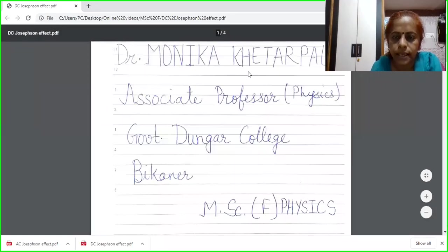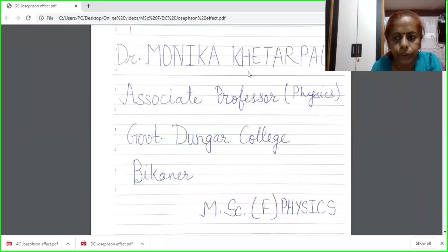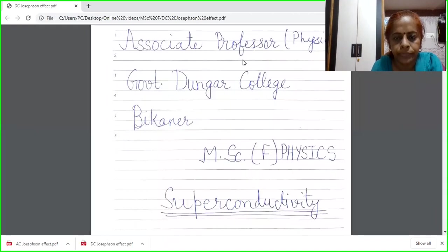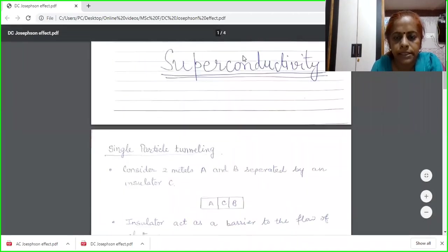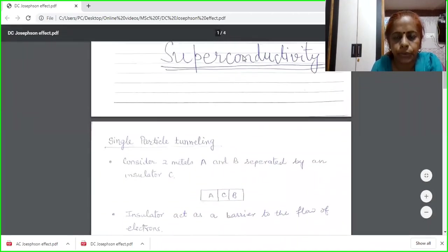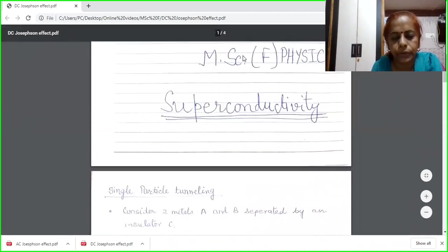Good day students. I am Dr. Monica Khetarpal, Associate Professor of Physics in Gorment Dunger College, Bikaner. In my lecture series, today I am going to deliver a lecture of MSc Final Physics.